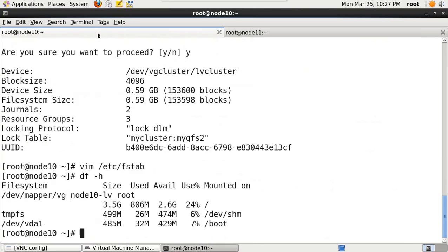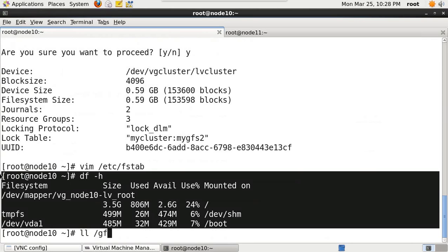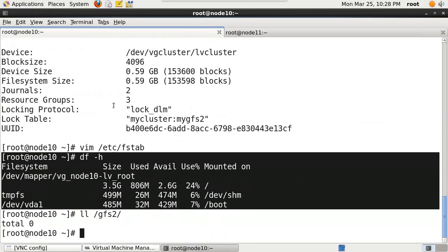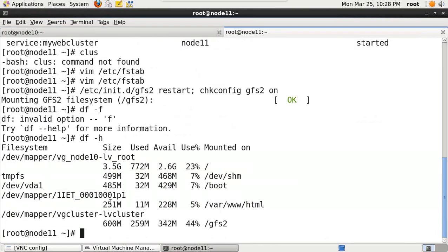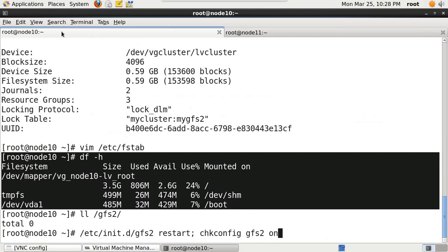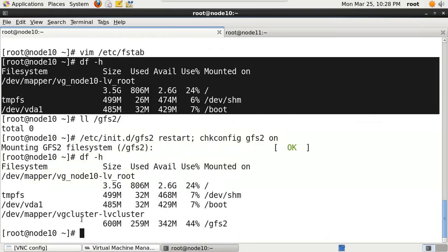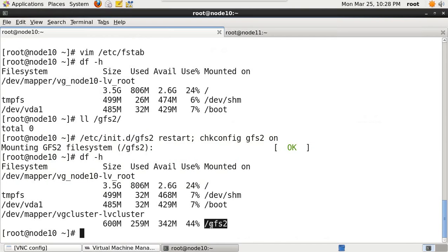Coming on to node 11 - I cannot yet see that GFS2 is mounted. Let me make sure the folder '/gfs2' is available - it is. Running '/etc/init.d/gfs2 restart' and 'chkconfig gfs2 on', and here I see that the file system is now mounted under the folder gfs2 that I specified in /etc/fstab.